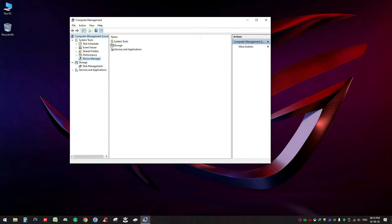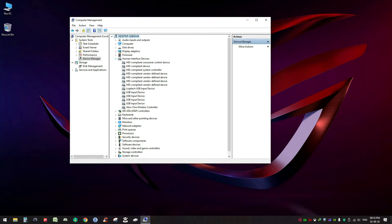Under Device Manager you will get this option Human Interface Devices. Click on it.